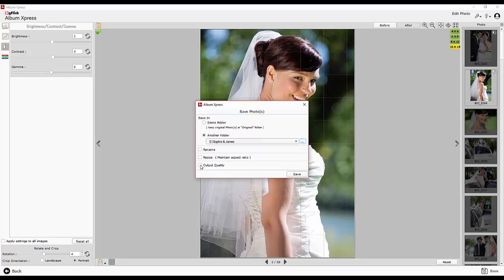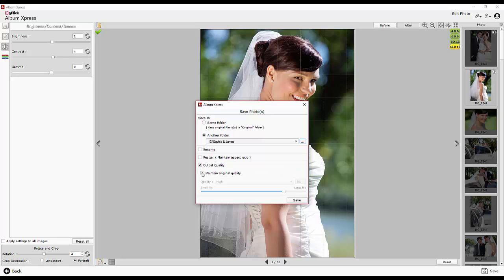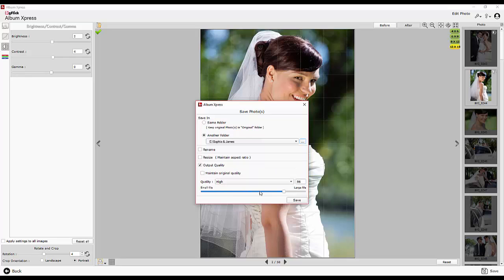You can also decide the quality for output by enabling the quality option. After you define the parameters, save your photos. Thank you.